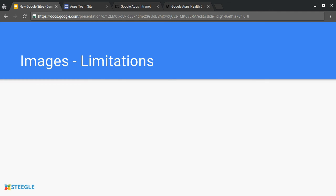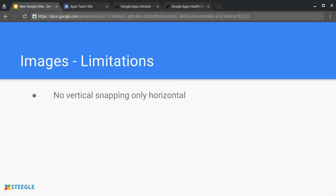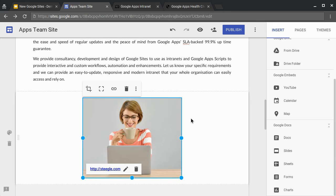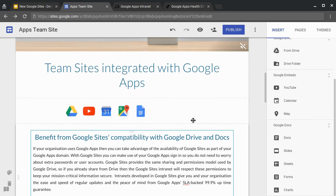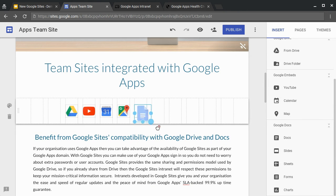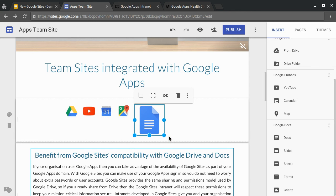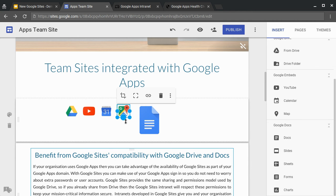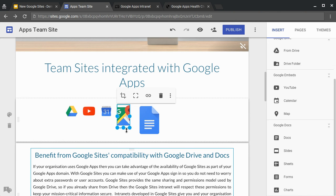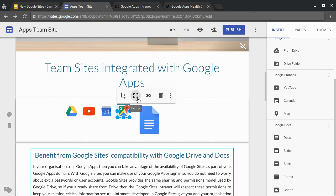Google Sites is very new and so at the moment images have some limitations. There's no vertical snapping and only horizontal. Let's see what we mean. If we're looking at a group of images and we want to make the images bigger, it will always snap to the horizontal width. You can't make an image snap to the vertical width. It will just go wherever you decide to let go. This would be a great enhancement to make your images more accurate.